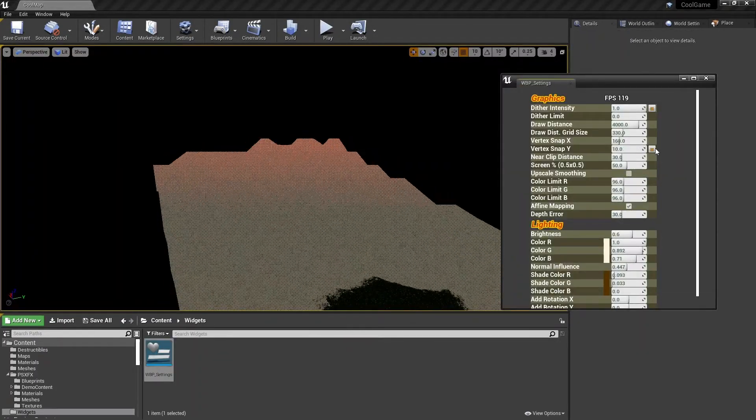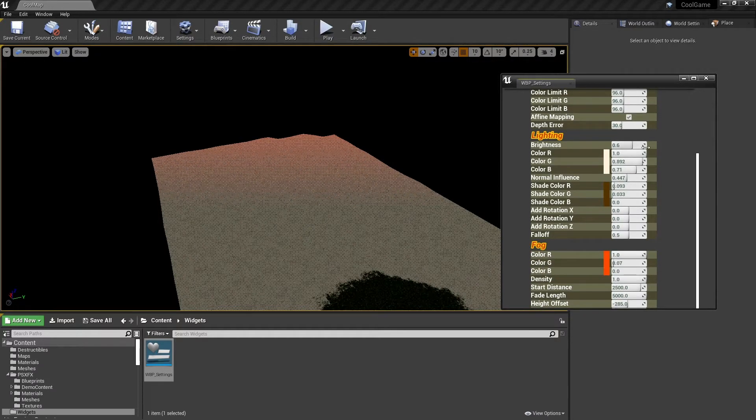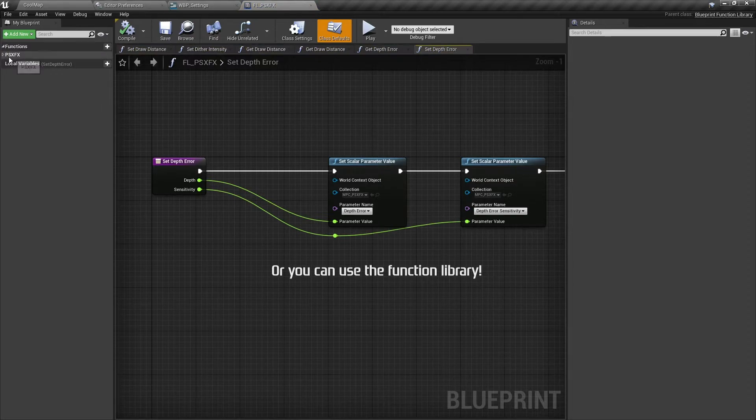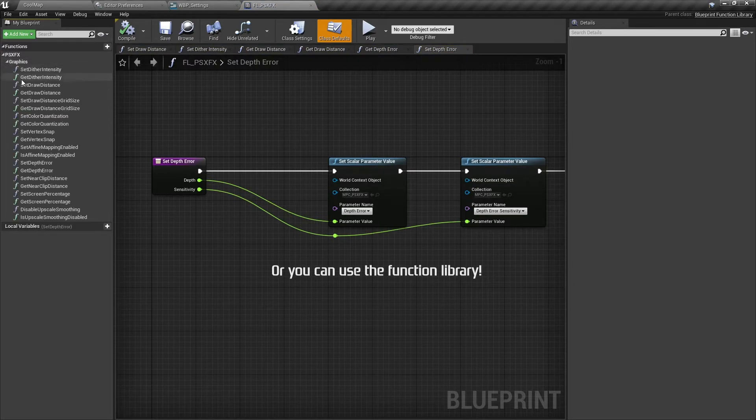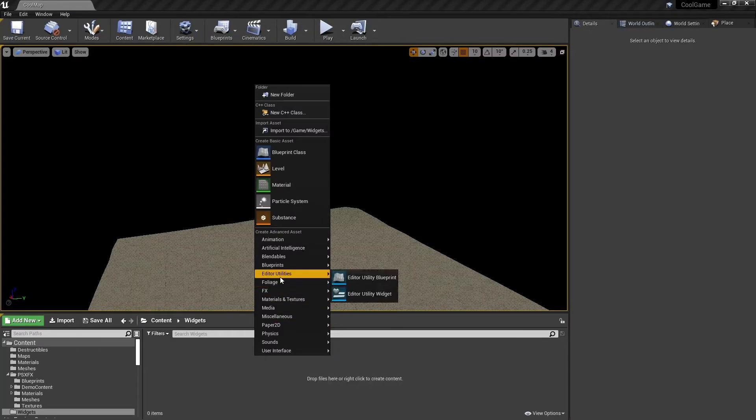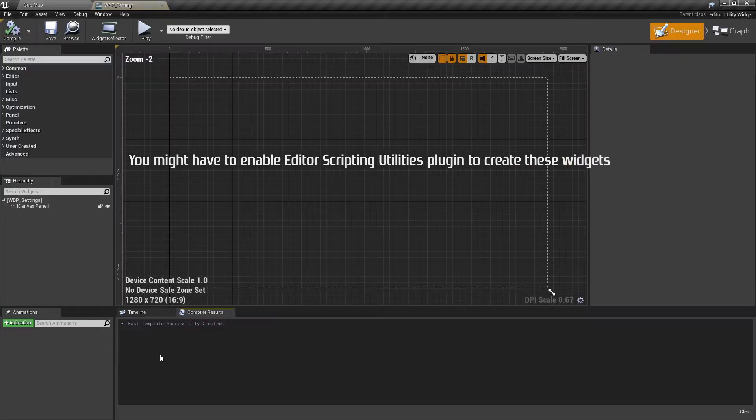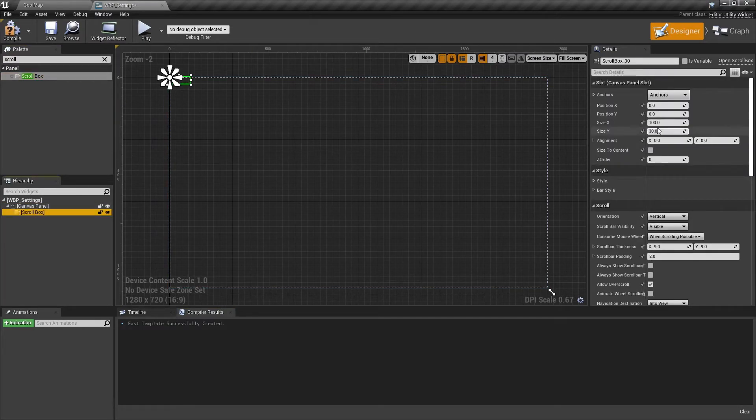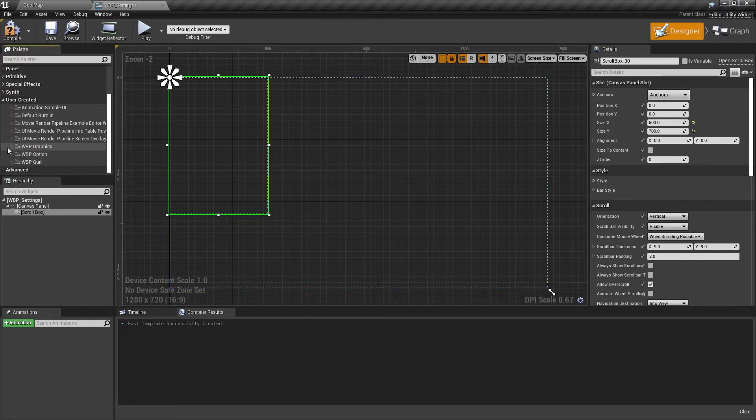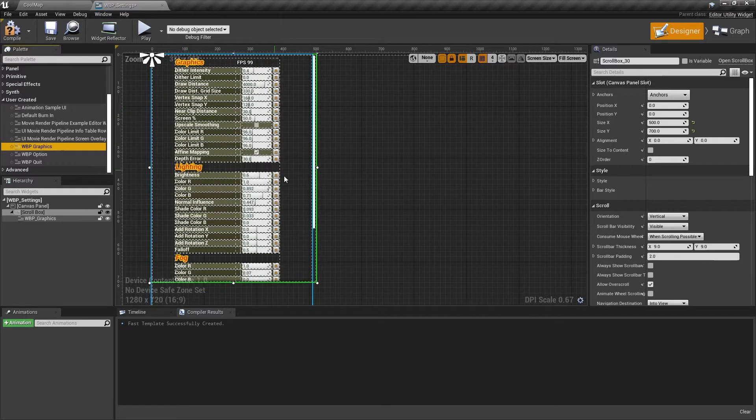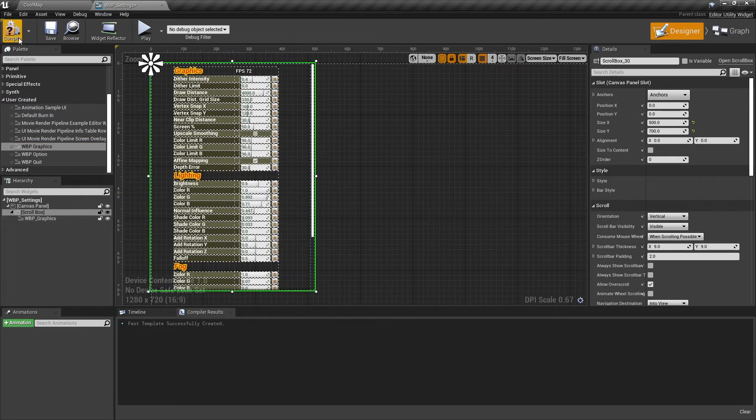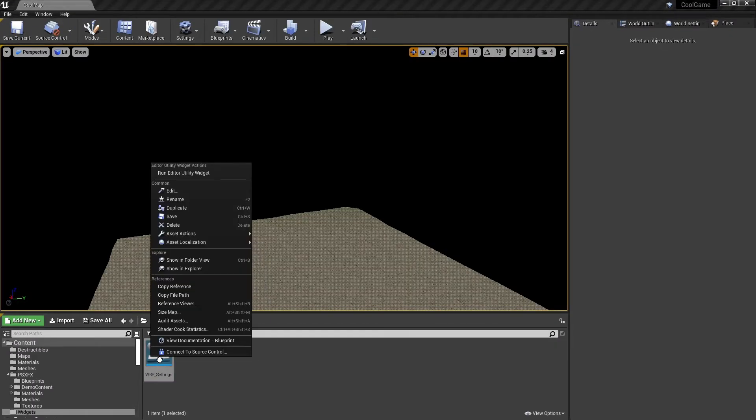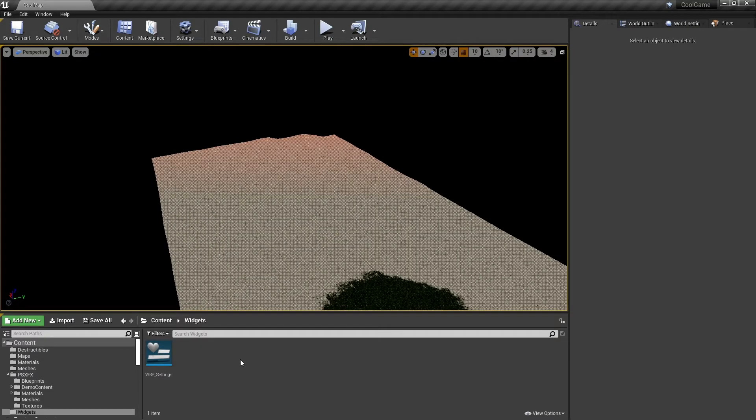You can use the graphics widget from the demo to tweak settings. Create an editor utility widget with the graphics widget in it.